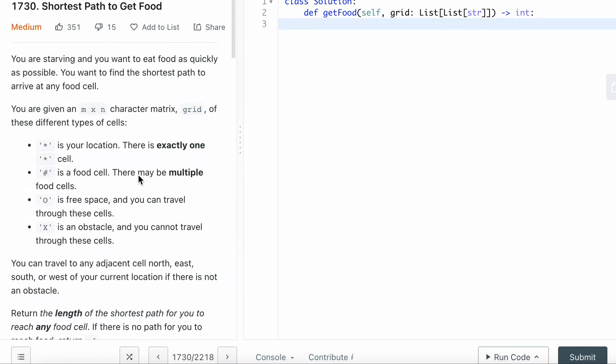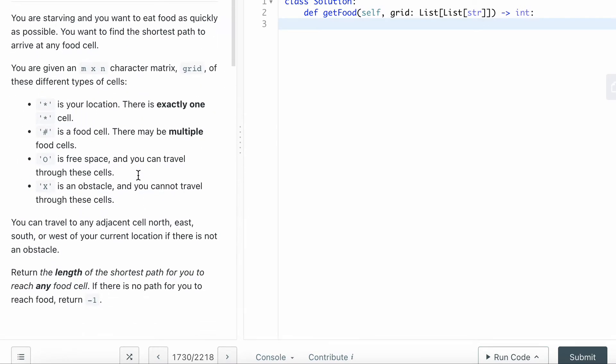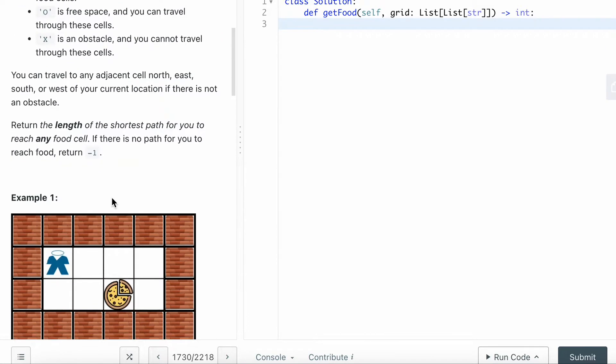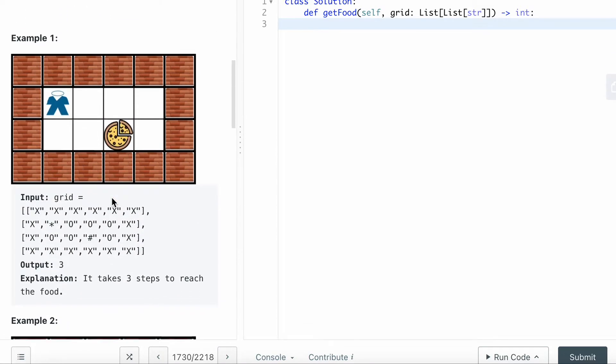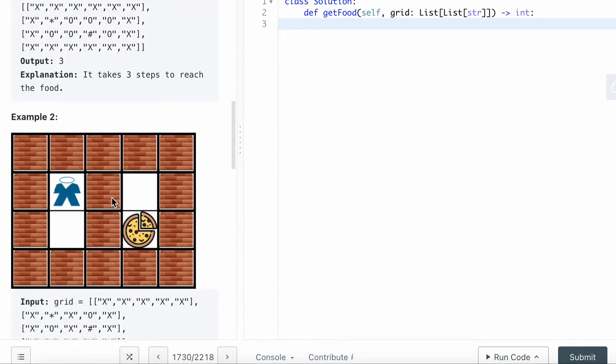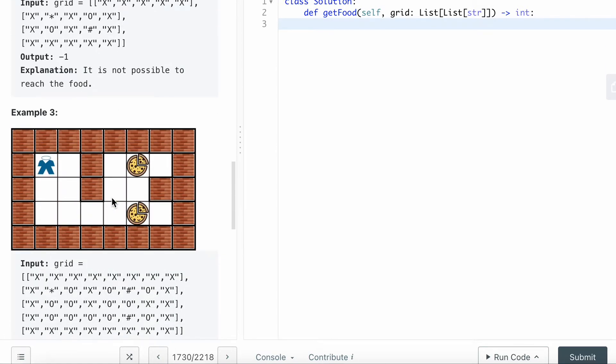By looking at this question, you can already tell it's the shortest path and you want to visit layer by layer. In this kind of case, you want to use breadth-first search. It's really straightforward.